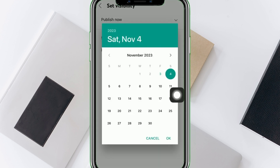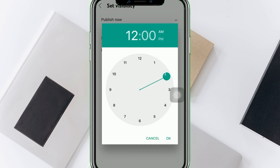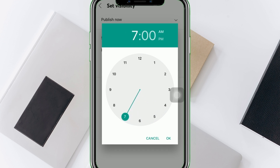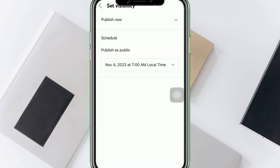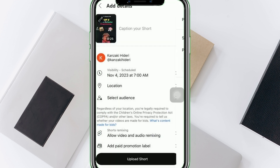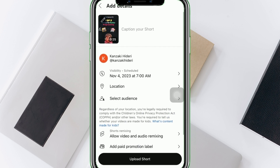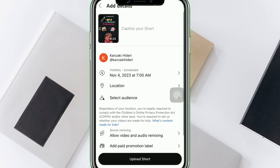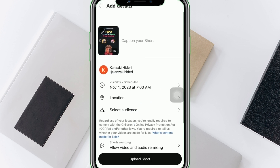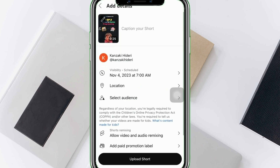And that's it! That is how you schedule YouTube Shorts Upload. We hope this video is helpful. If it helped you, make sure to smash that like button and hit subscribe to our channel for more helpful videos. If you have any questions or topics you would like us to cover, please leave them in the comment section down below. Thank you for watching!